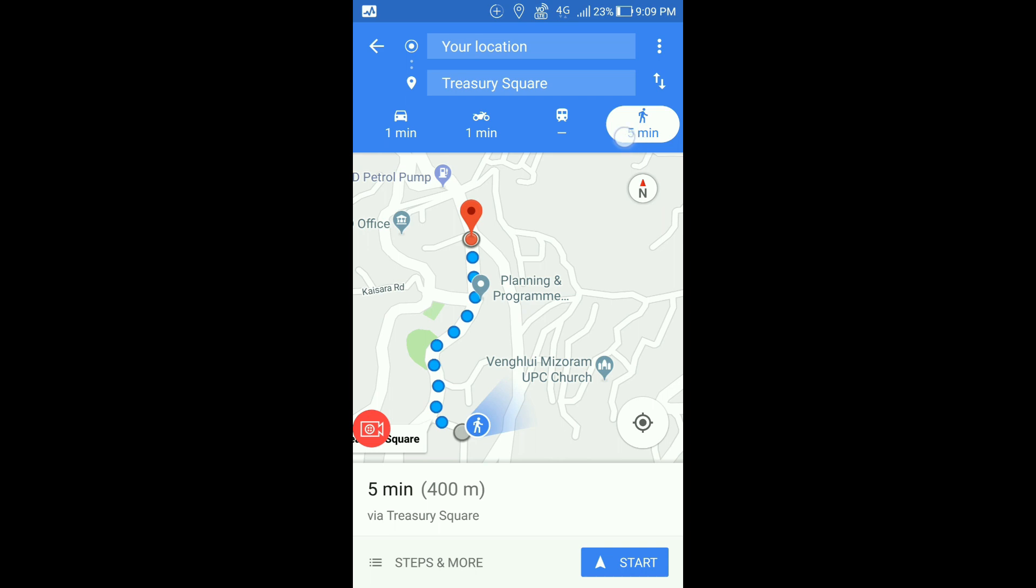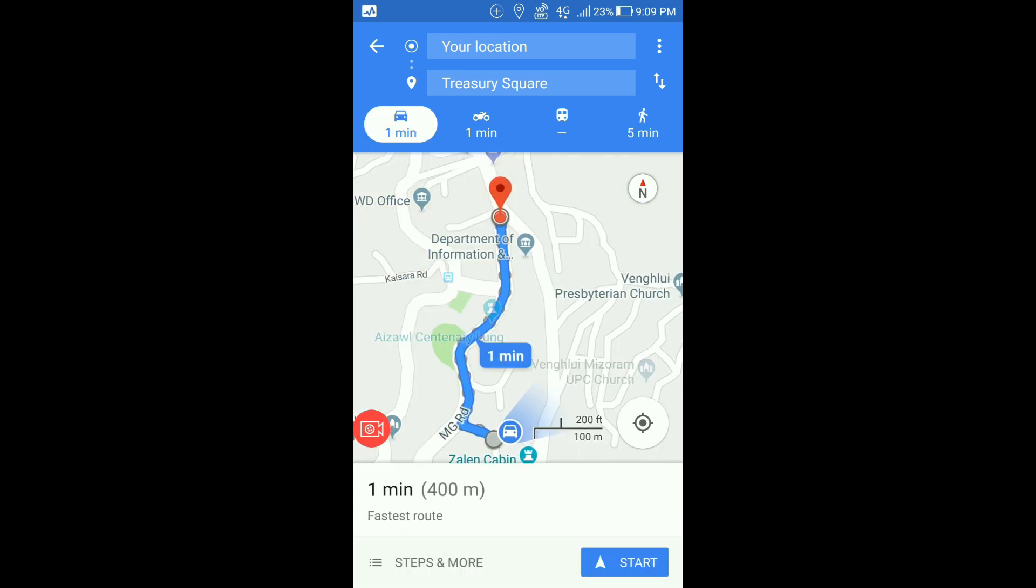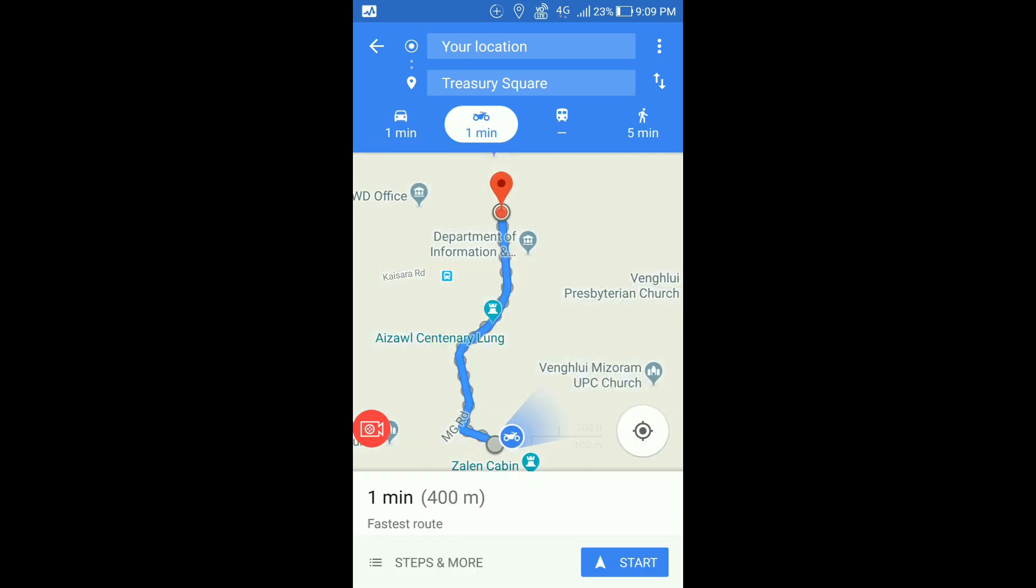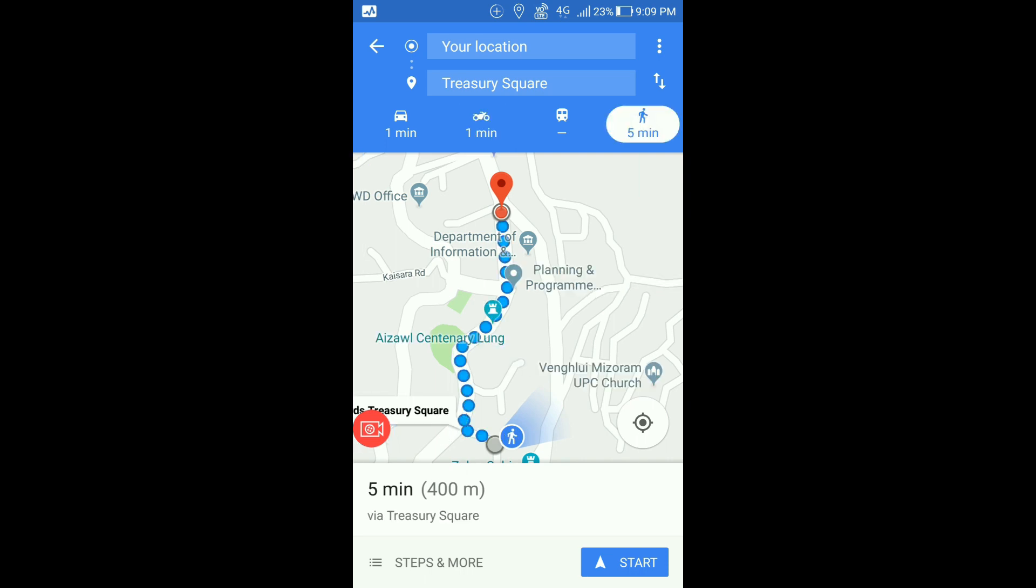You can see from this top line that it takes one minute to reach that place by car, one minute to reach that place by bike, and it takes around five minutes to reach there by foot. I'll just check any one of these, so I'm just using this for this video.